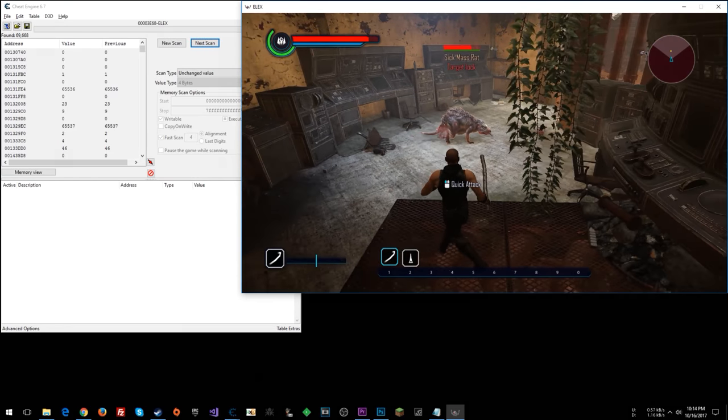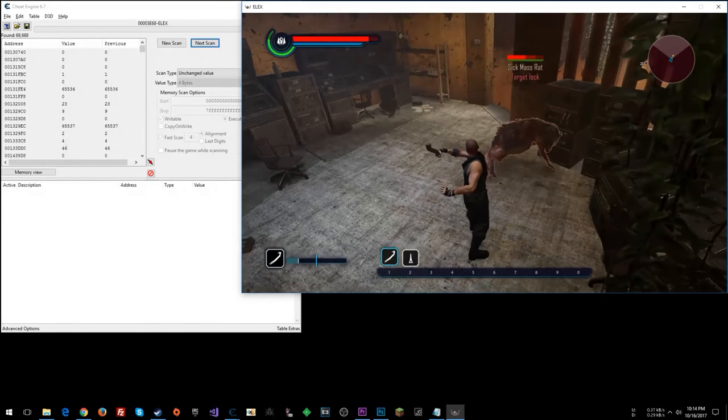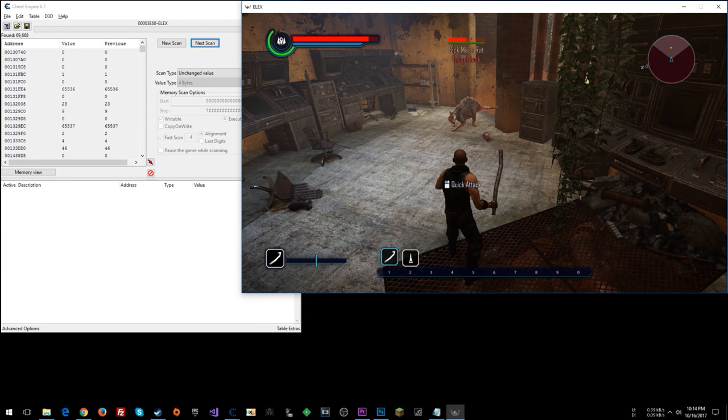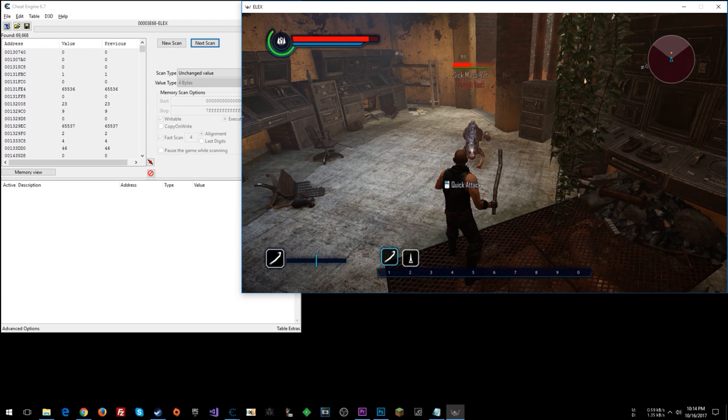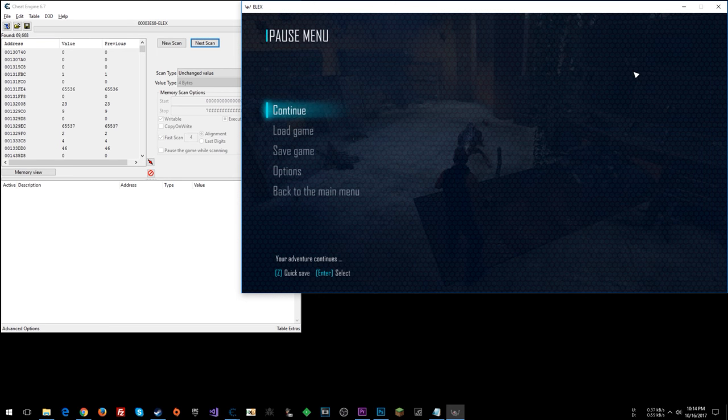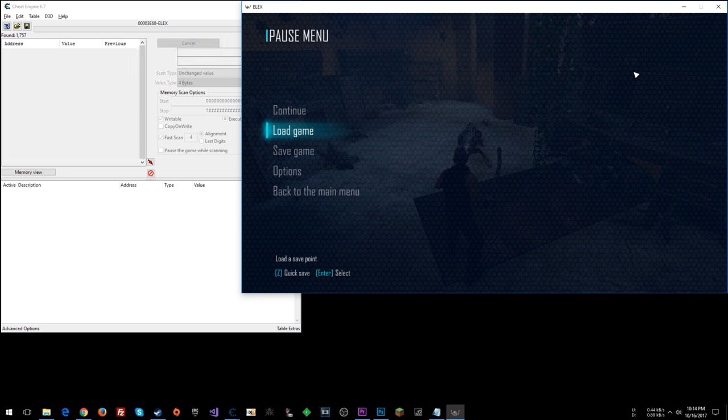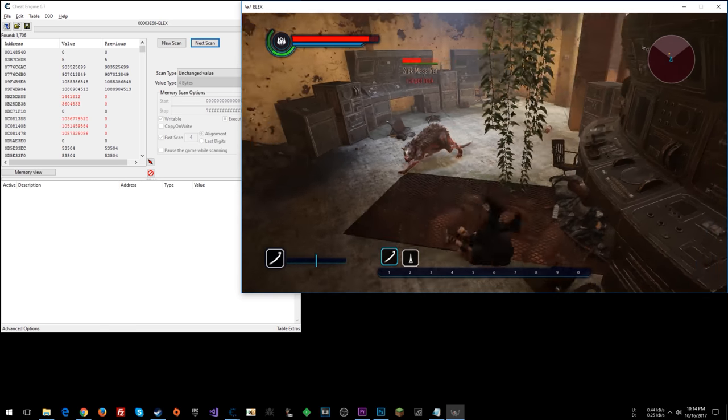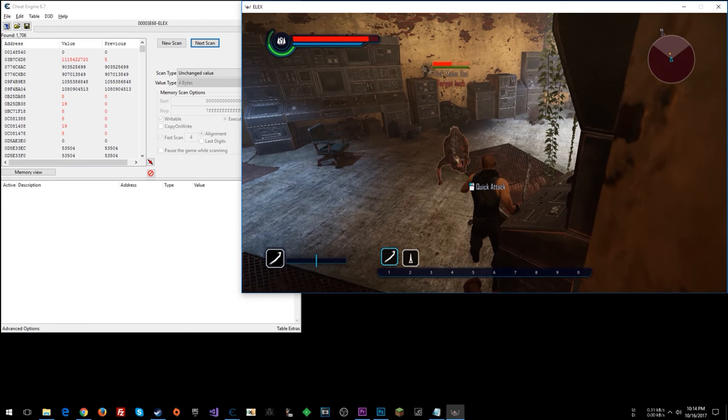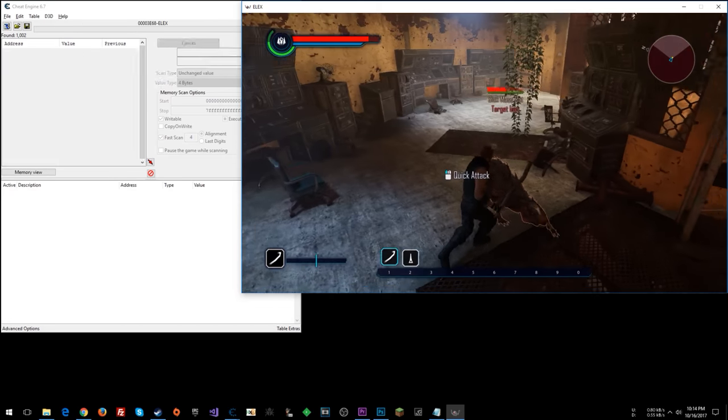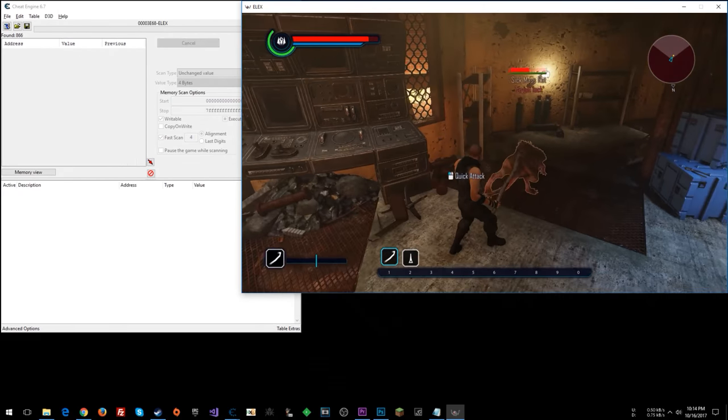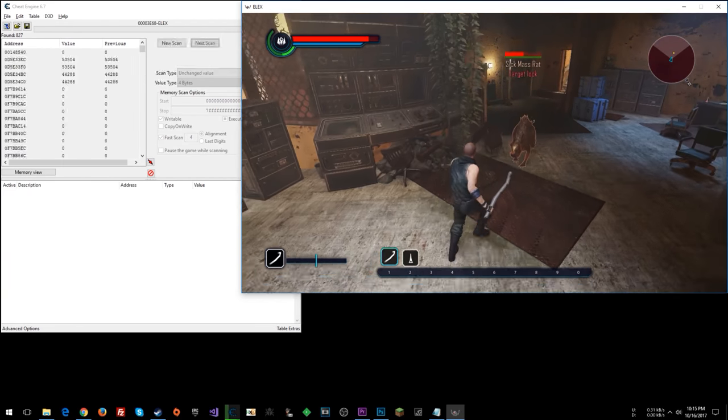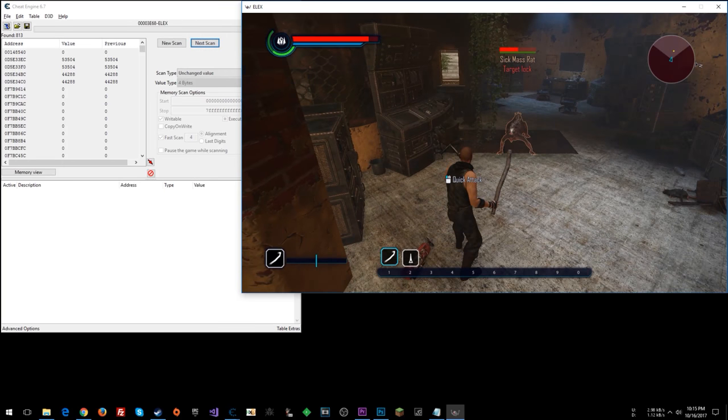Now I'm going to damage him. I'm going to do decreased. Decreased. Okay, and now unchanged. Hop back in here. Do unchanged scans. Just keep doing that.